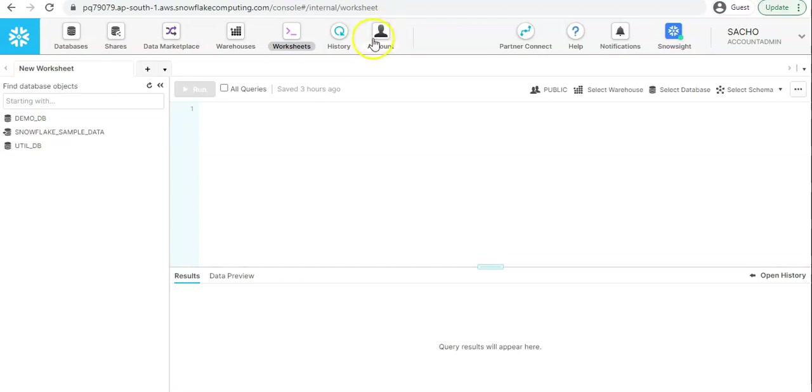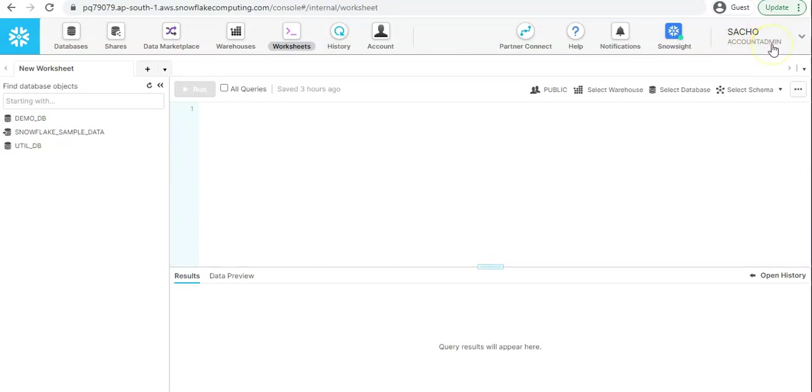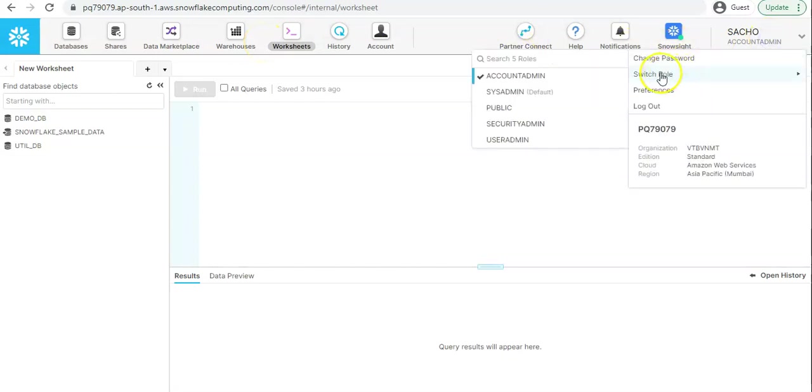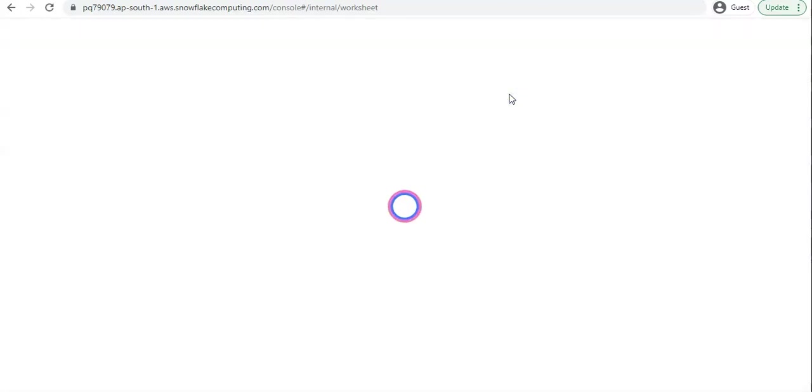You won't be able to see this account tab unless you are having the account admin access, unless your current role is account admin role. It doesn't matter which role you are currently having, account admin or sysadmin, you should be able to access rest of the tabs. Let me switch this current role to sysadmin role and continue with the warehouse tab.